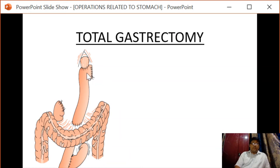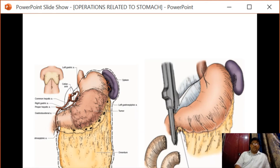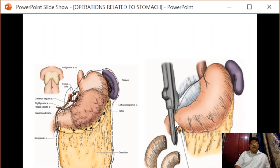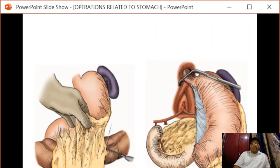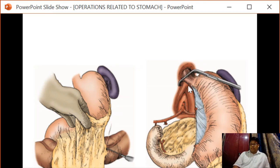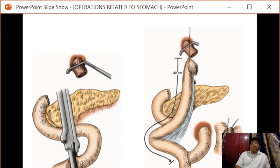The duodenal stump is closed and the jejunal loop is advanced further for anastomosis. Total gastrectomy is mainly indicated for tumors of the body of the stomach. After mobilization, the duodenum is transected, the omentum is mobilized, lymph node dissection is carried out, and the stomach is transected at the distal esophagus. A Roux-en-Y anastomosis is then performed.